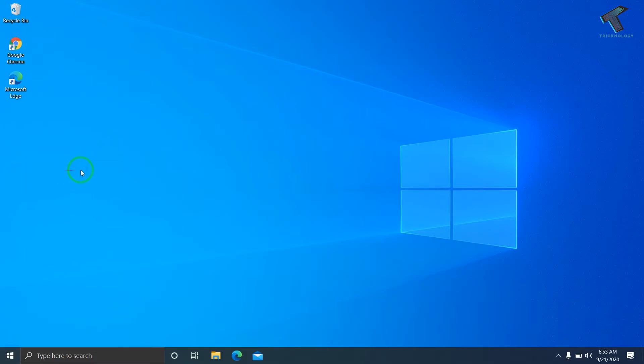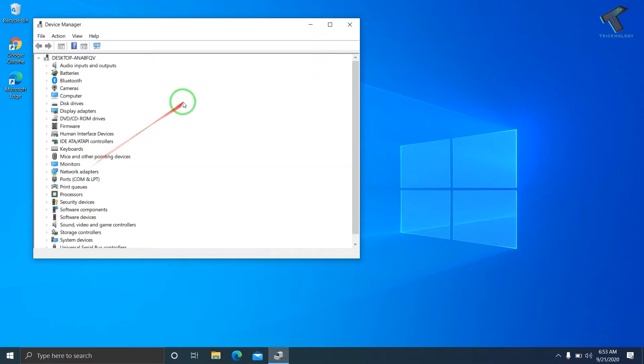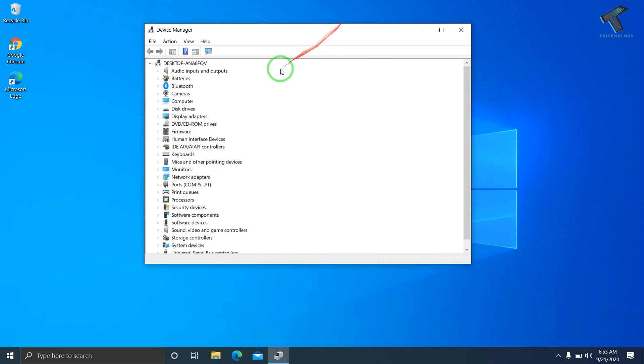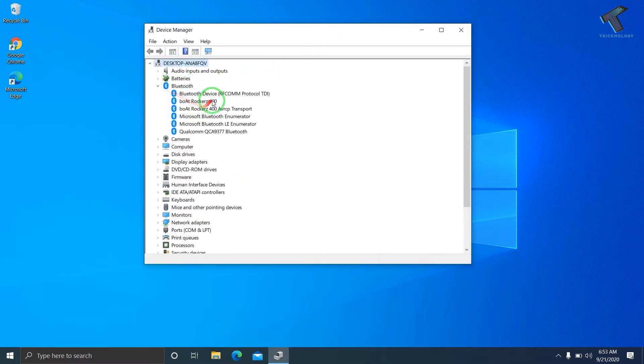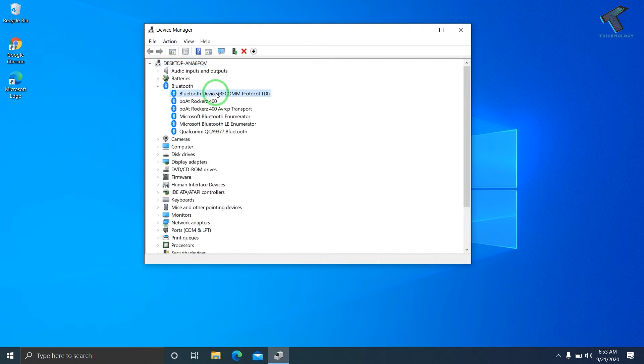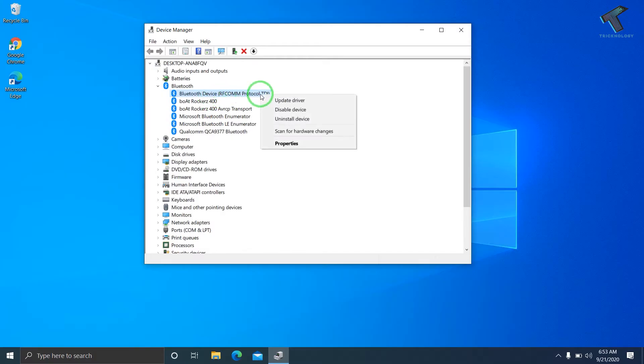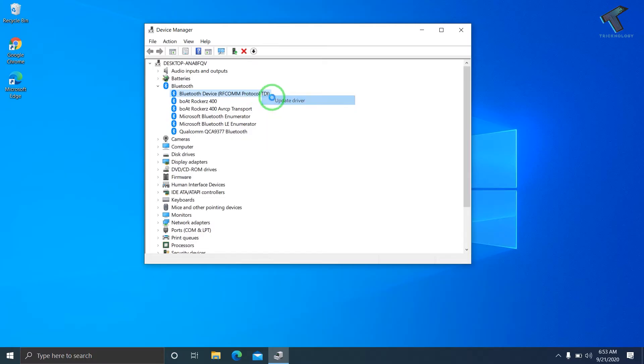Now you'll see an option for Bluetooth. Expand that and you'll see lots of devices. Select your correct device - in my case, it's Bluetooth Device RFCOM Protocol TDI. Right-click on it and go to Update Driver.